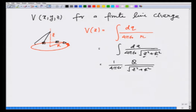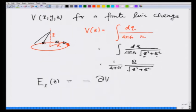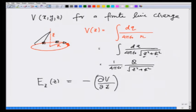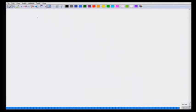In your assignment, I will give you a problem to calculate the electric field in the z direction at z by taking the gradient of this potential in the z direction, or the z component of the gradient. Using this, I am now going to calculate the potential due to a shell of charge.